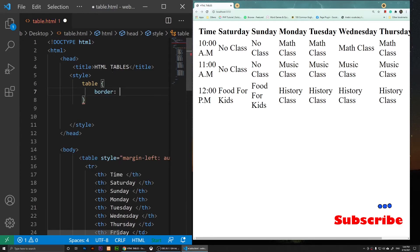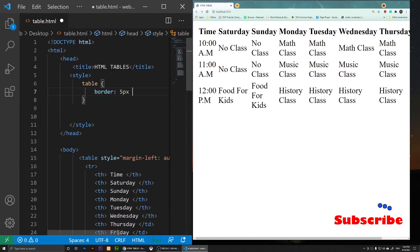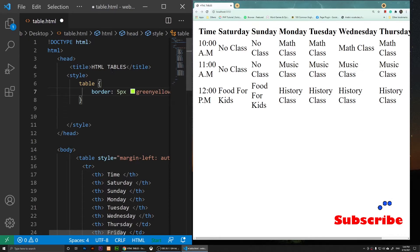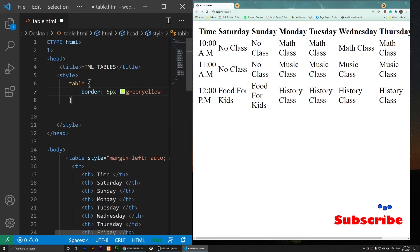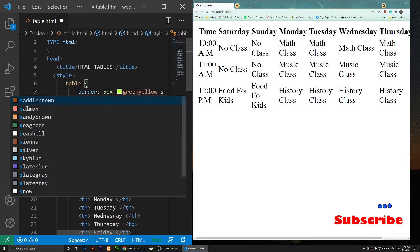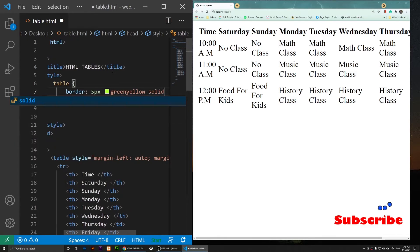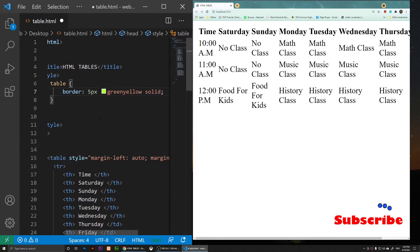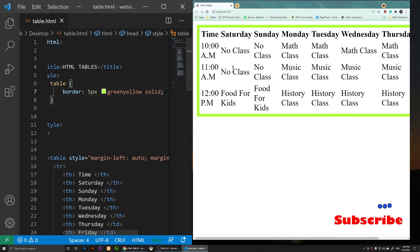Inside the style tag I'll target the table selector and add a border property. I'll set it to 5 pixels, greenyellow color, and solid style — so: border: 5px greenyellow solid. After saving, there is a border but only on the outside of the table, not inside.